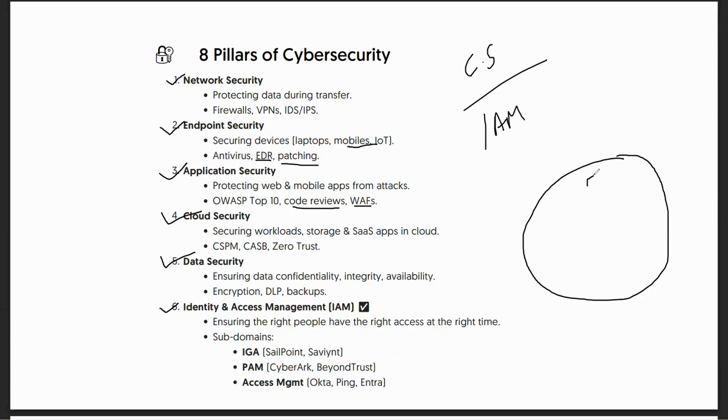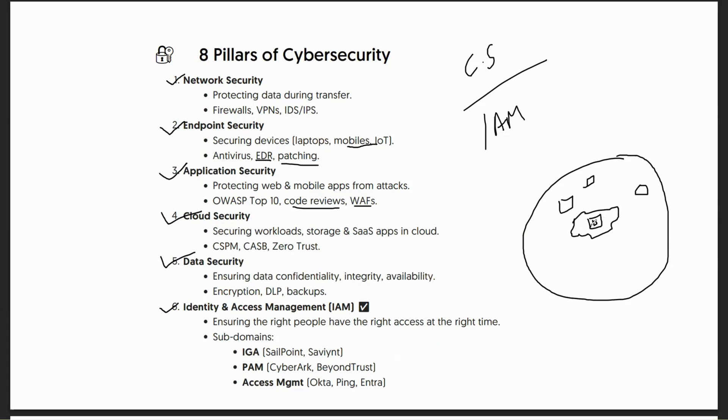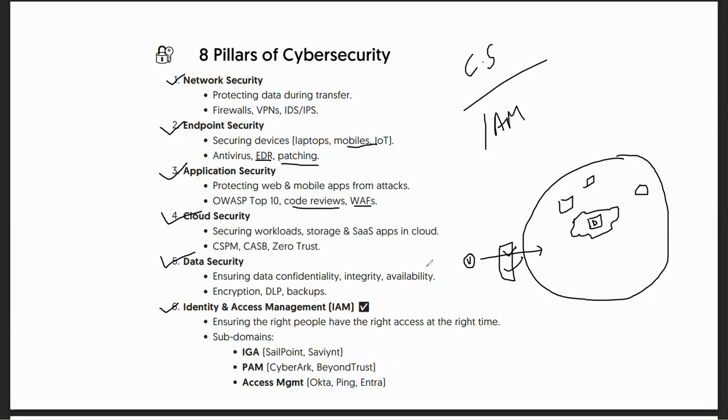Even though we talk about the network layer, endpoints, and applications hosted on SaaS on cloud, what you're trying to protect is data inside the application. But eventually when you enter, you need a user trying to use their username and password to get access to that data. That's where IAM comes into picture.